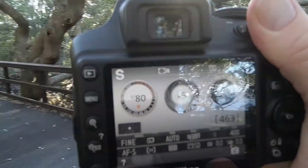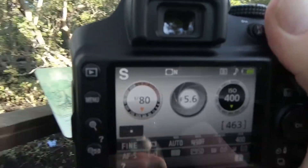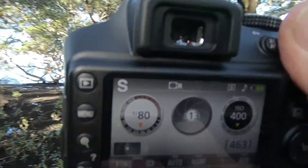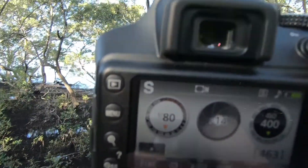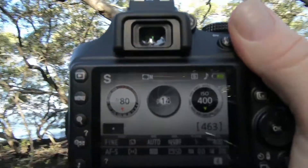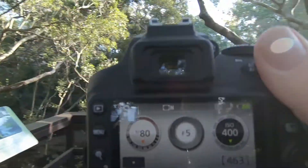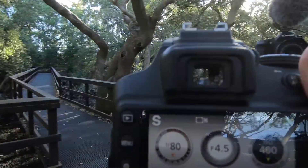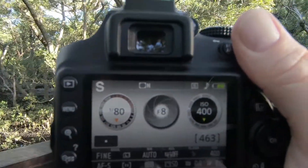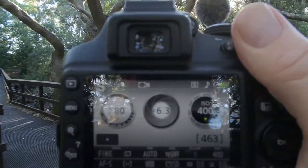The shutter speed I've selected in Shutter Priority mode is 1/80th of a second. As I pan the camera around, you should see the camera adjust the aperture accordingly — closing the aperture down when pointing towards the light, and opening the aperture up when coming round towards the shade. The camera is looking after the aperture, which is exactly what this mode is for.